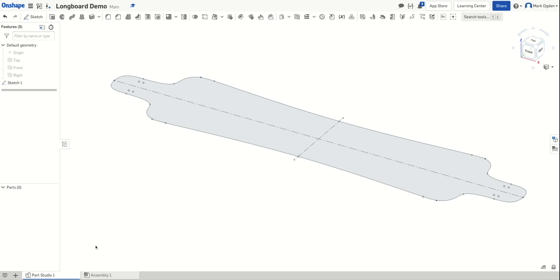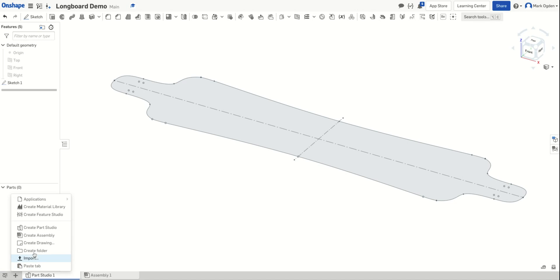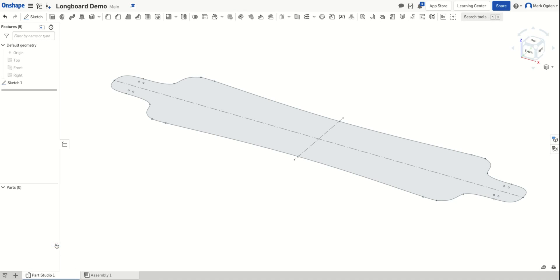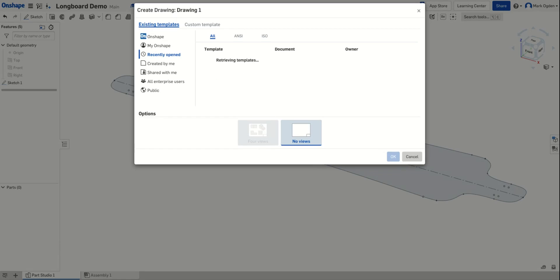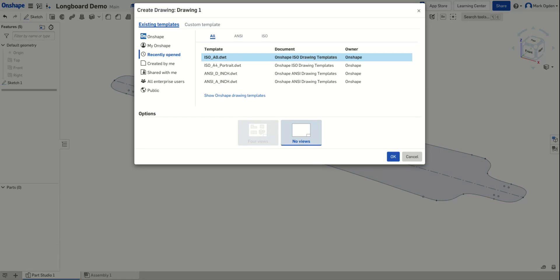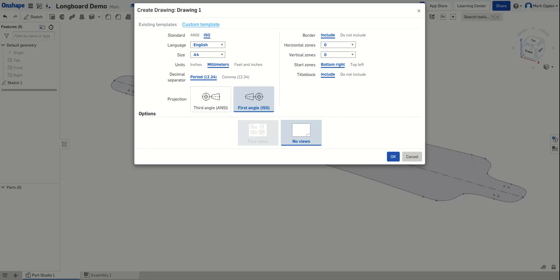So what you'll do is in the bottom left hand corner of Onshape, you'll click on this plus symbol to insert a new element and you're going to select create drawing. This then brings up this window where you get to choose a template. In this case, because the longboard is so long, we need to use a custom template. So you'll click on custom template, leave it at ISO. If it's ANSI, go ahead and change it to ISO.